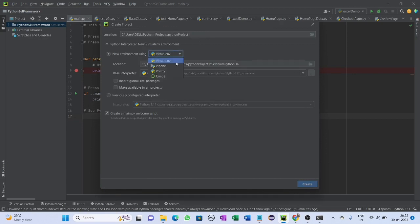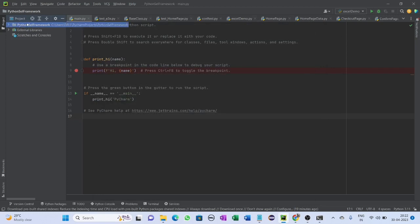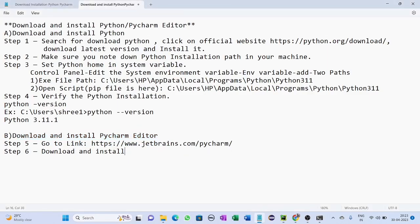We are working on a virtual environment, so select virtual environment. You can provide the location, select the base interpreter, and check the option to create a main.py welcome script. Then click Create. Your first project is now created in PyCharm editor. Thanks for watching.